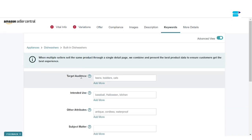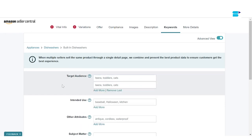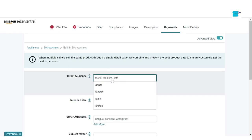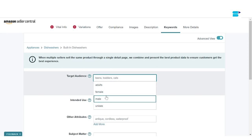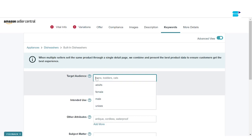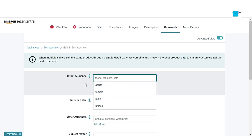Finally, let Amazon know who your target audience is. If you click here, they'll give you options such as adults, female, male, and unisex. If your product doesn't fall into these categories, you can add your target audience here as well — such as cats, dogs, or anything related to your product's target audience.